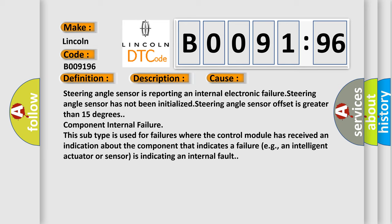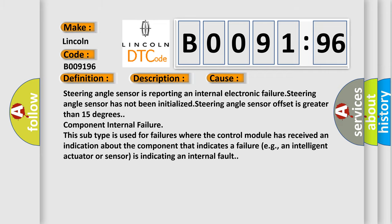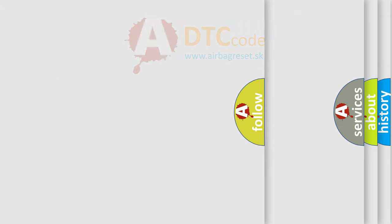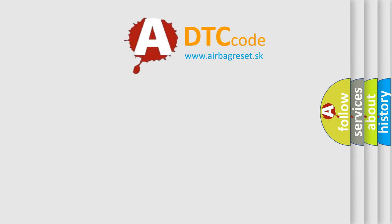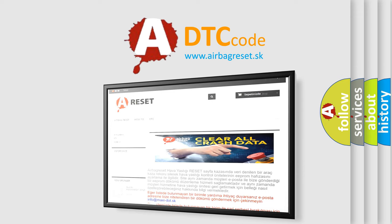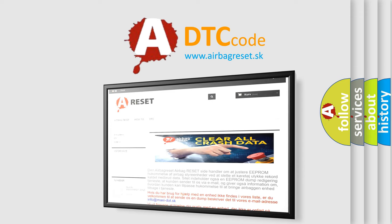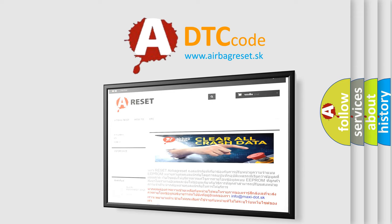The Airbag Reset website aims to provide information in 52 languages. Thank you for your attention and stay tuned for the next video.